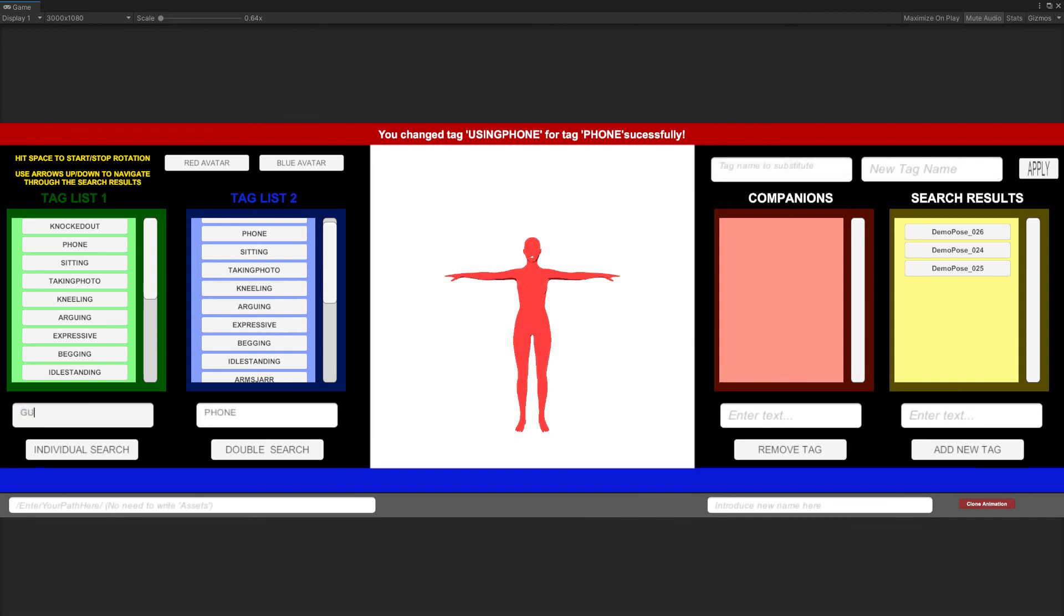It's important to notice that while doing a simple search, or a double one, if we write down the name of a non-existent tag, the red band will show us a message that such search is not possible.